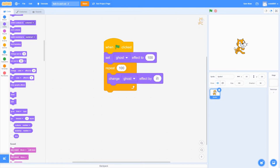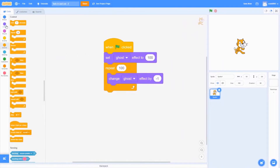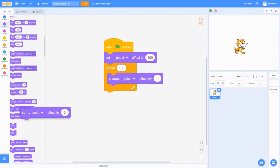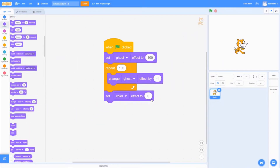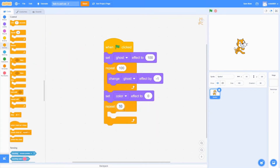The reason it is set to negative one is so that it will actually fade in. After that, go into Looks and get the 'set ghost effect' block, set it to zero — that actually makes it fade out and become visible. Then go into Control, get the Repeat block, set it to 100, so it fades out cleanly.